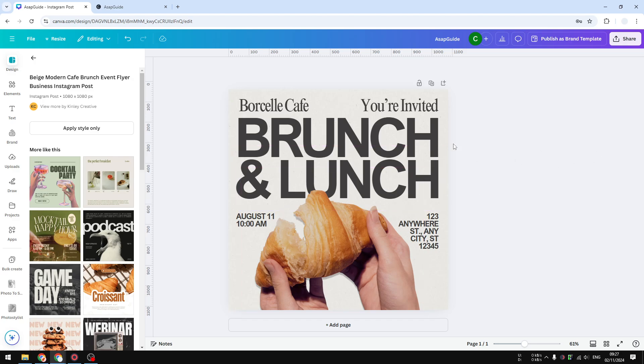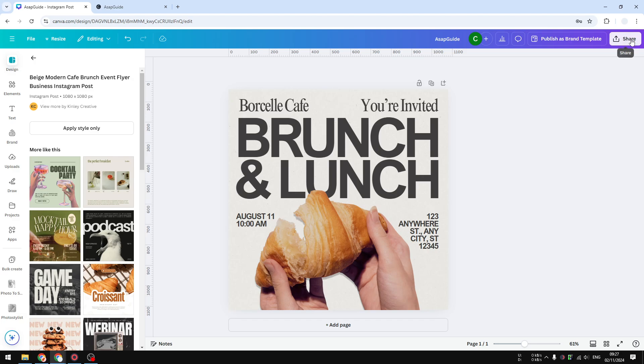I have this document, and this is our document that has been published as a website, as a Canva website. Now if I want to add a description, what I need to do is click on the share button.